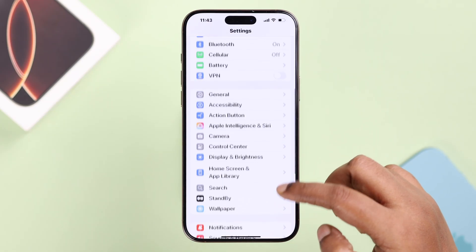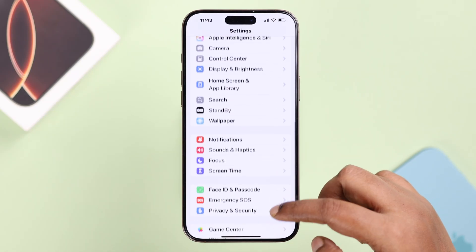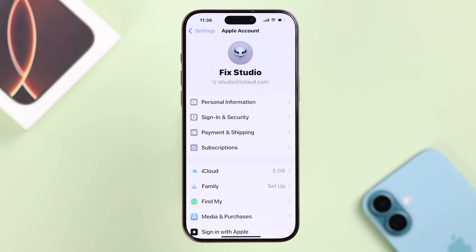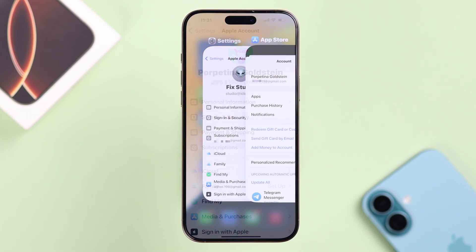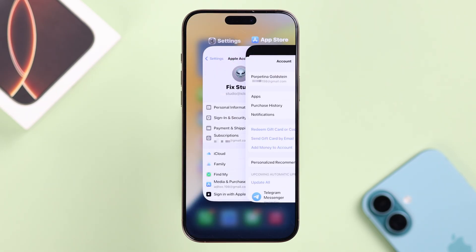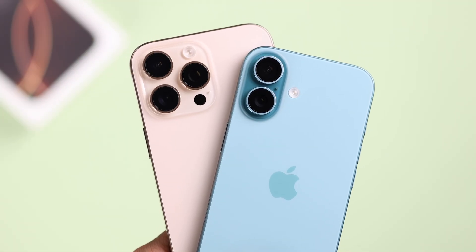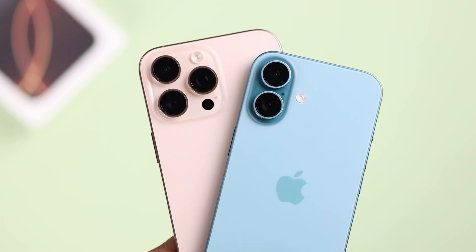Are you struggling to use different Apple IDs on your iPhone? Maybe you've recently created one and need to add it, but you want to use the old one as well. There is a simple way to switch and use multiple iCloud accounts on the same iPhone. In this quick guide, we'll share two different ways to sign into two different accounts on your iPhone 16 Pro, Pro Max, and Plus.